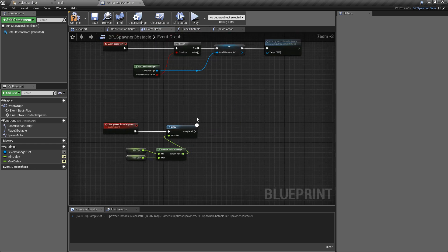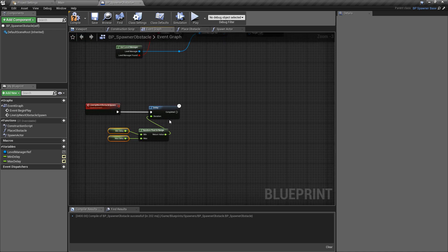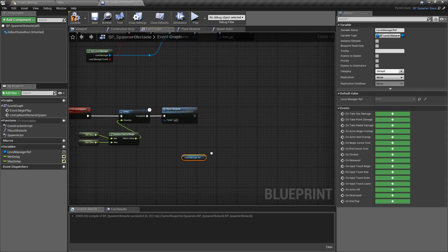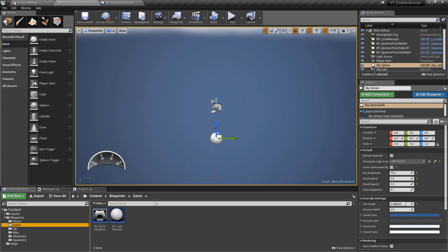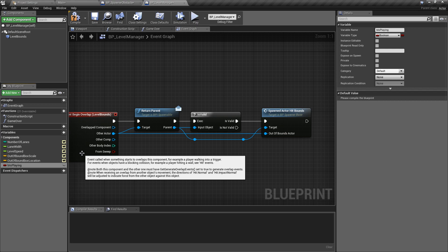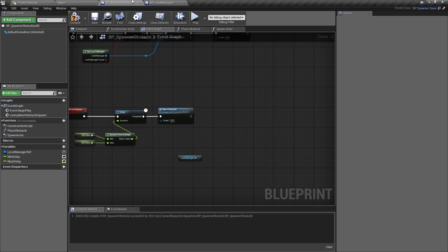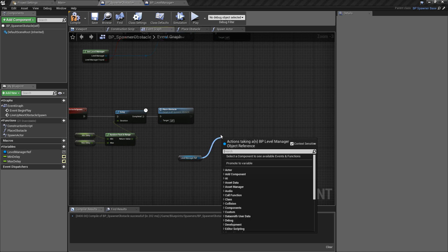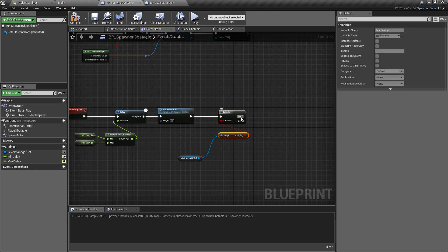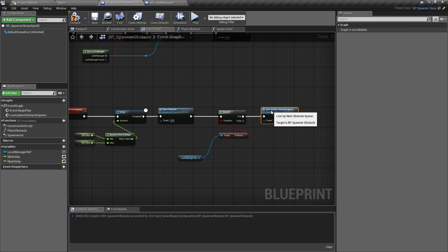Back in the event graph, after the delay is met we call place_obstacle. Then we get our reference to the level manager — we're going to create a new variable there called b_is_playing to track whether the game is still active, such as whether you've hit an obstacle or completed a level goal. We pull off of this with a branch check, and if it's true we simply call lineup_next_obstacle again, looping back to wait a new random delay and place another obstacle. That's pretty much the spawning logic done.